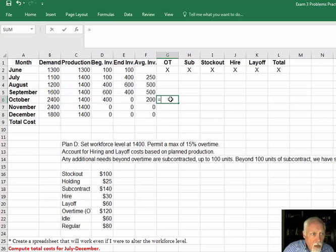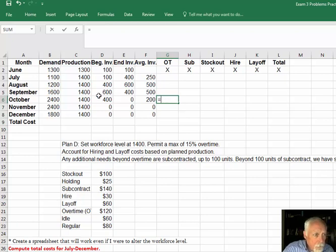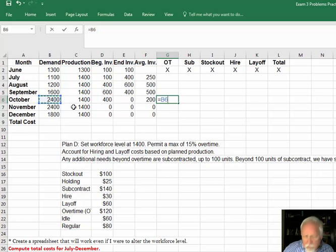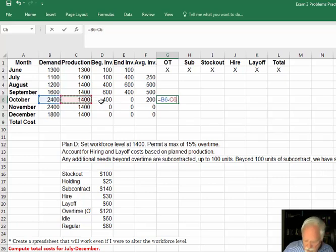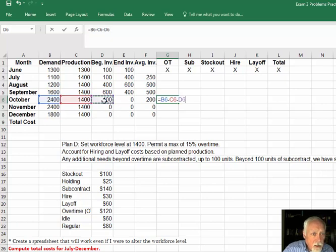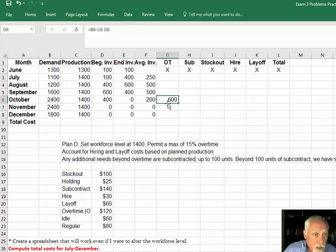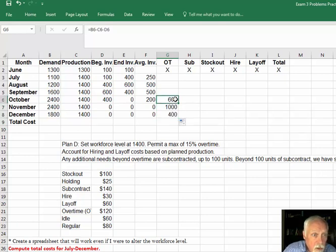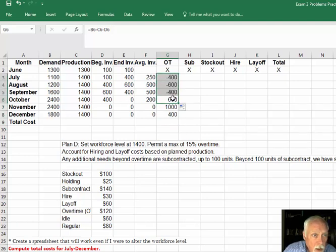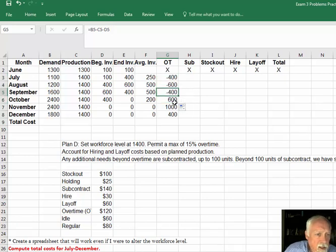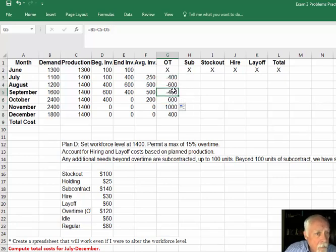So it equals B6 minus C6 minus D6. All right, what does that give? That shows us 600, and in fact that's the overtime we'd like, right? So we have a wonderful thing here. Does it work going up this way? Oh, it leaves us with a negative number, so we can't have that. We've got to fix it.